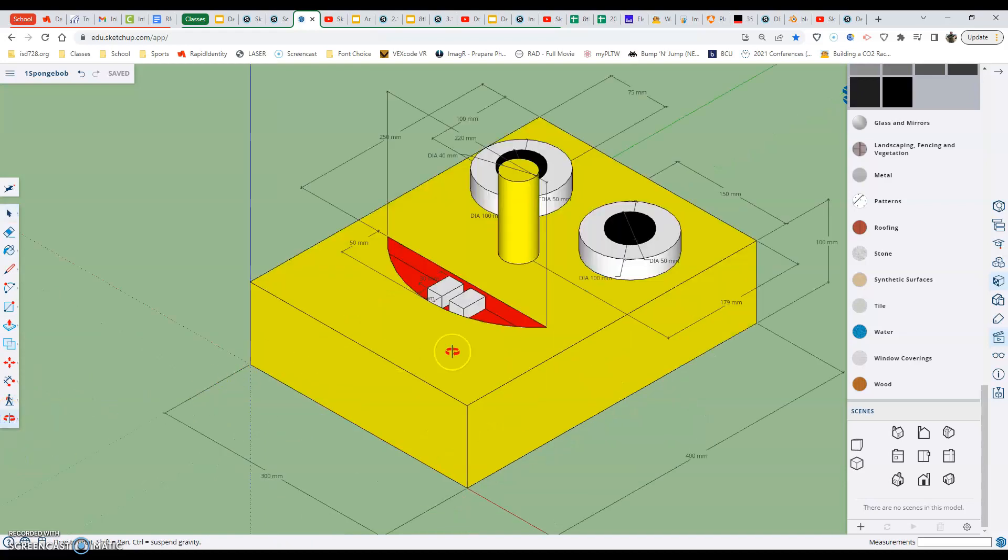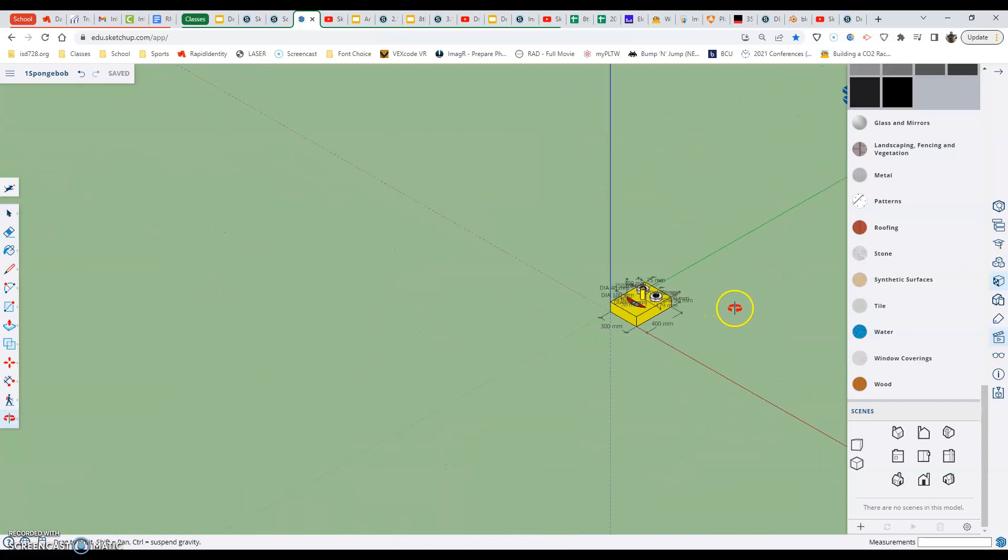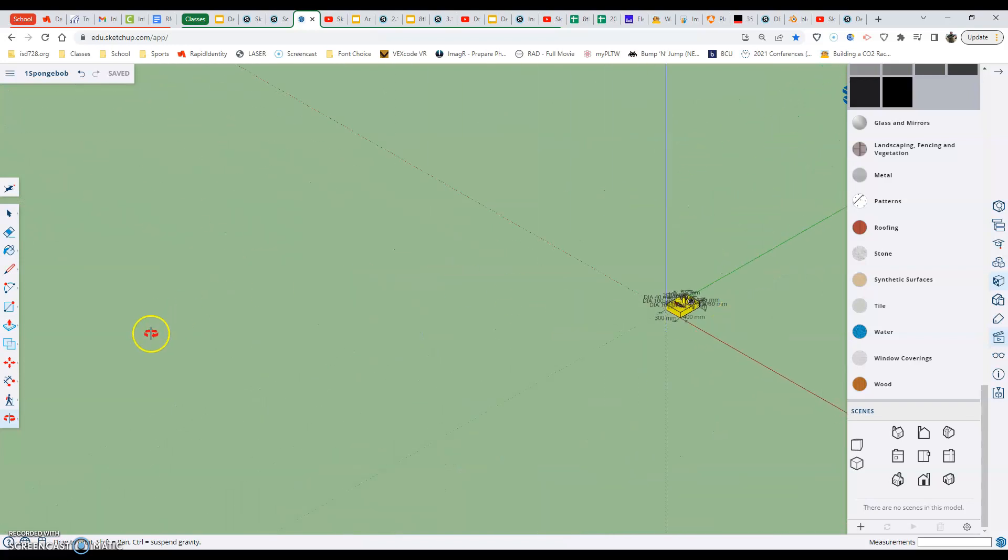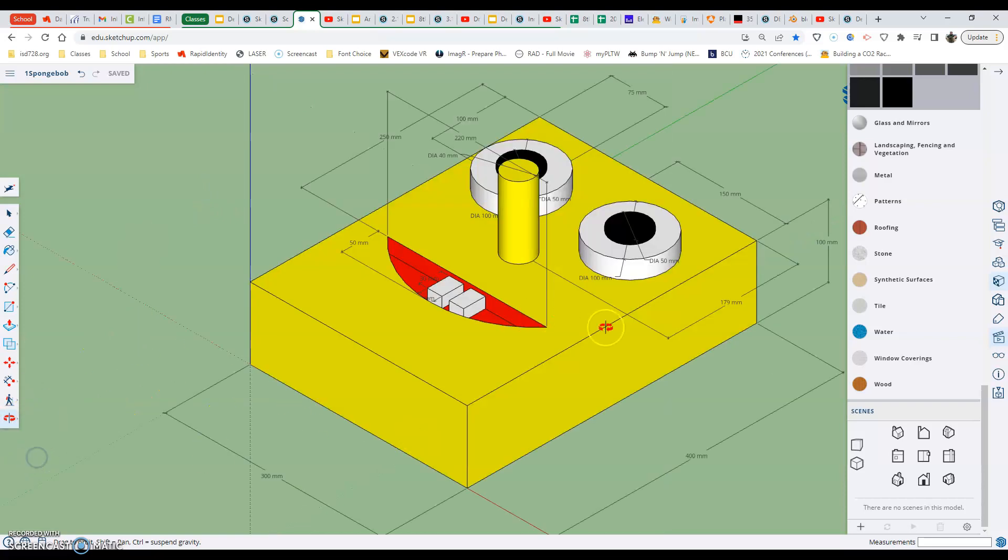Once we hit the zoom extents tool, if you notice that your Spongebob all of a sudden gets ridiculously small, it means you have something else made over here in this area that needs to be deleted. So when you hit your zoom extents, it makes that the main piece. It just means that you have something extra in your model that needs to be deleted in that area.